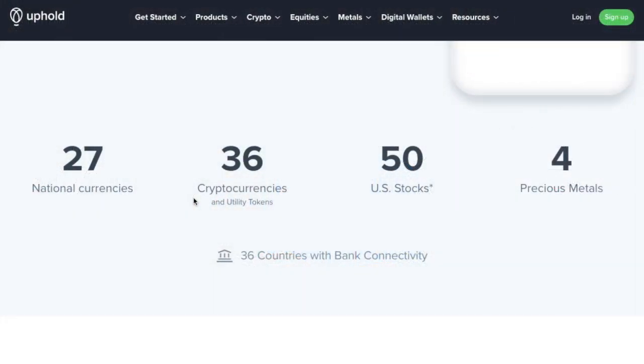Since Uphold was launched in 2015, it's enabled its 1.7 million members worldwide to buy, sell, hold and convert 36 cryptocurrencies and stablecoins, 27 national currencies and 4 precious metals, all in one easy-to-use account.